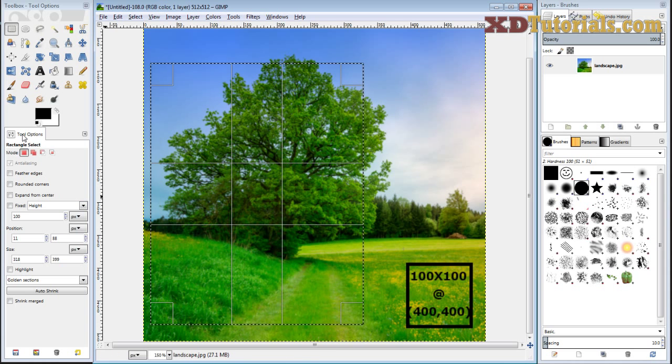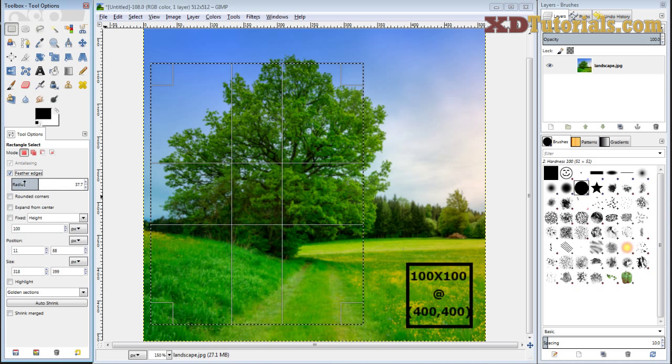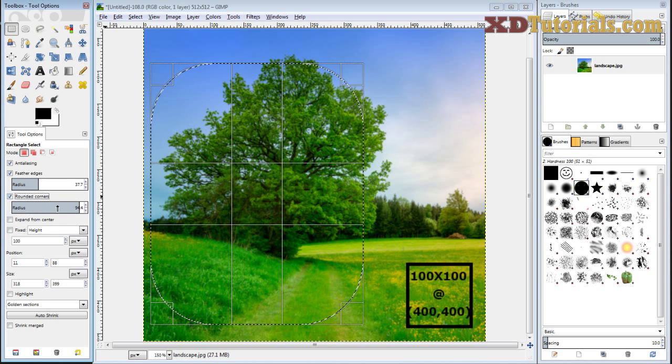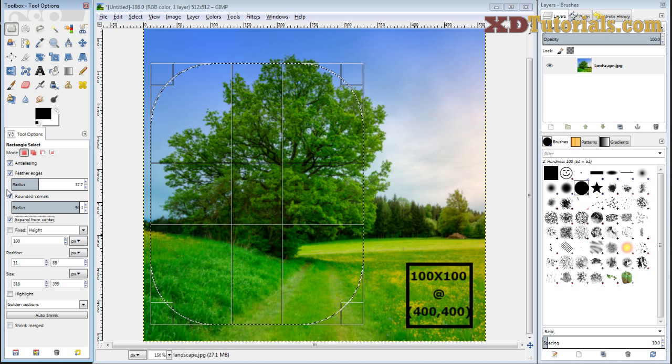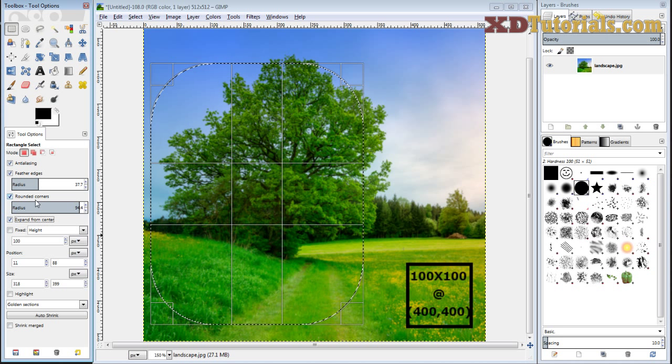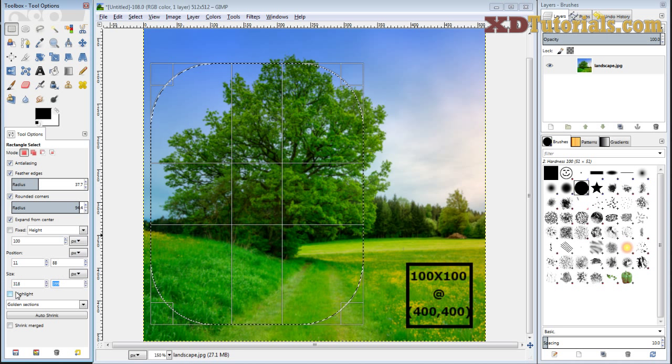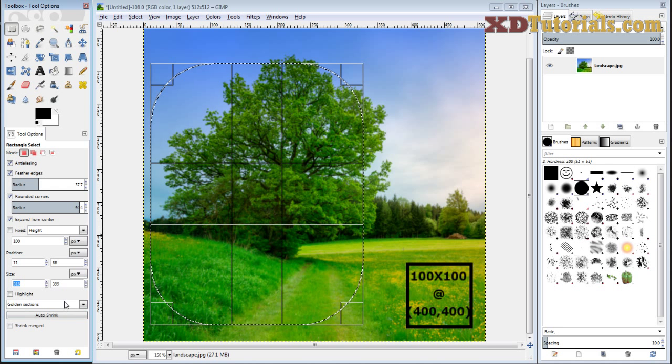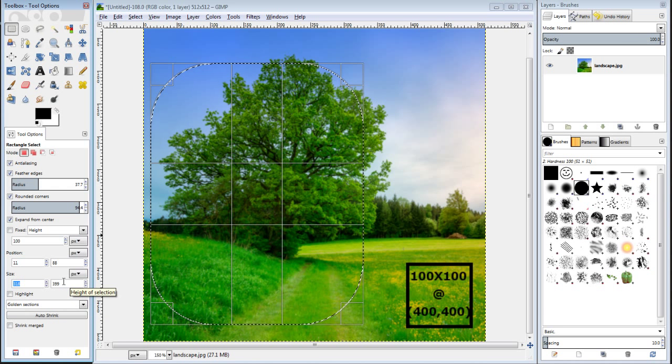So those are your tool options. Again, feathered edges, rounded corners, expand from center. Those three options or so are things that I'm constantly using. And then from time to time, I find that my size, actually knowing my size and plugging it in is very helpful as well.